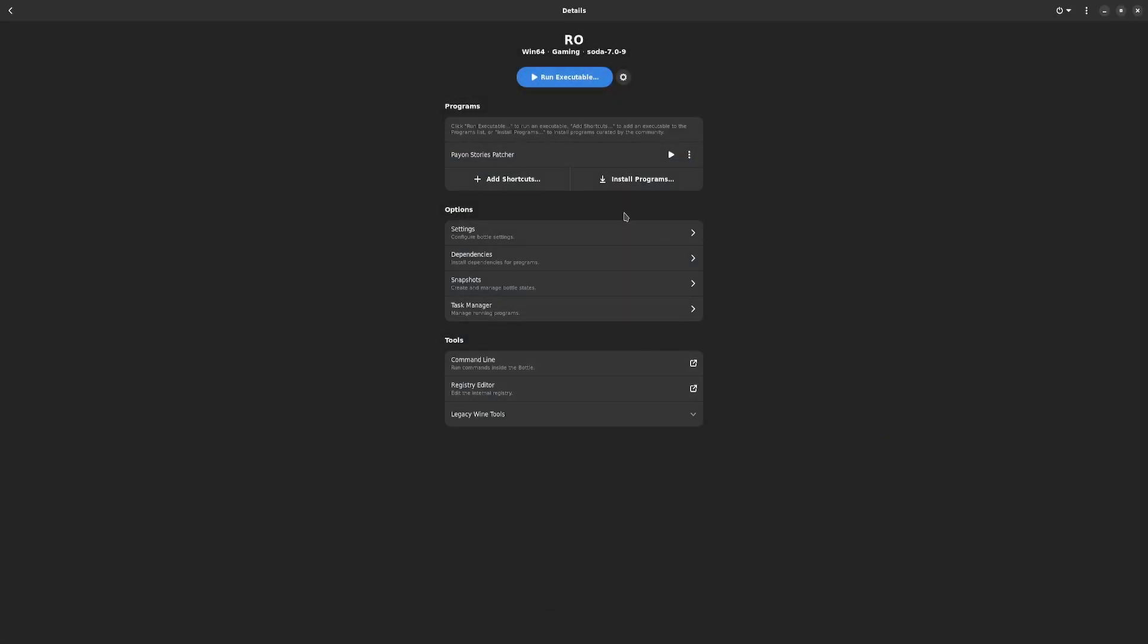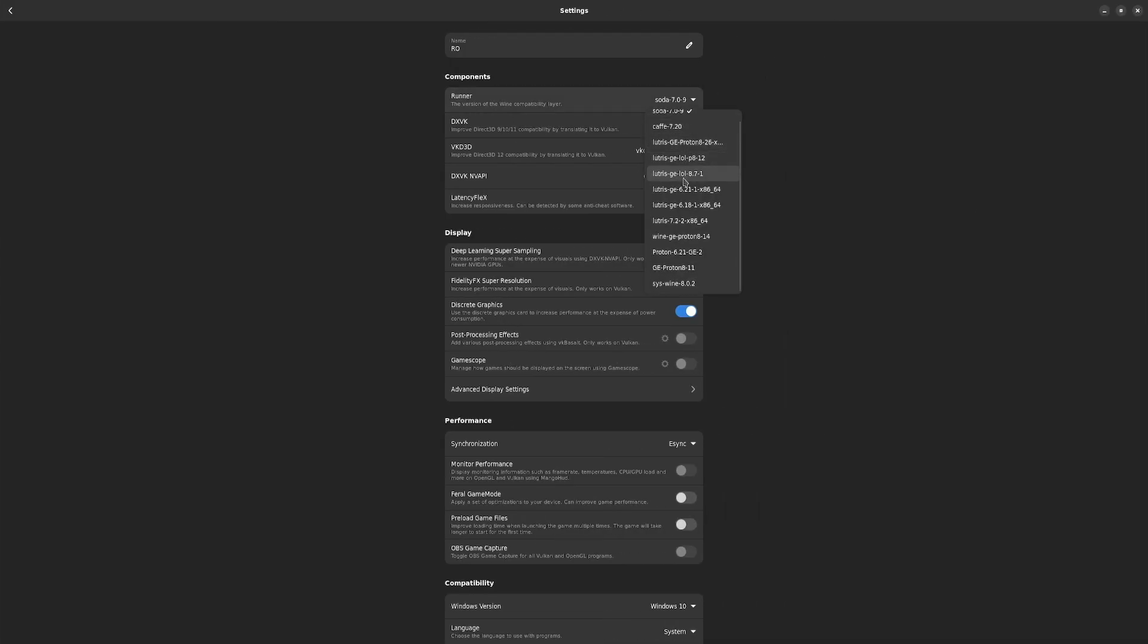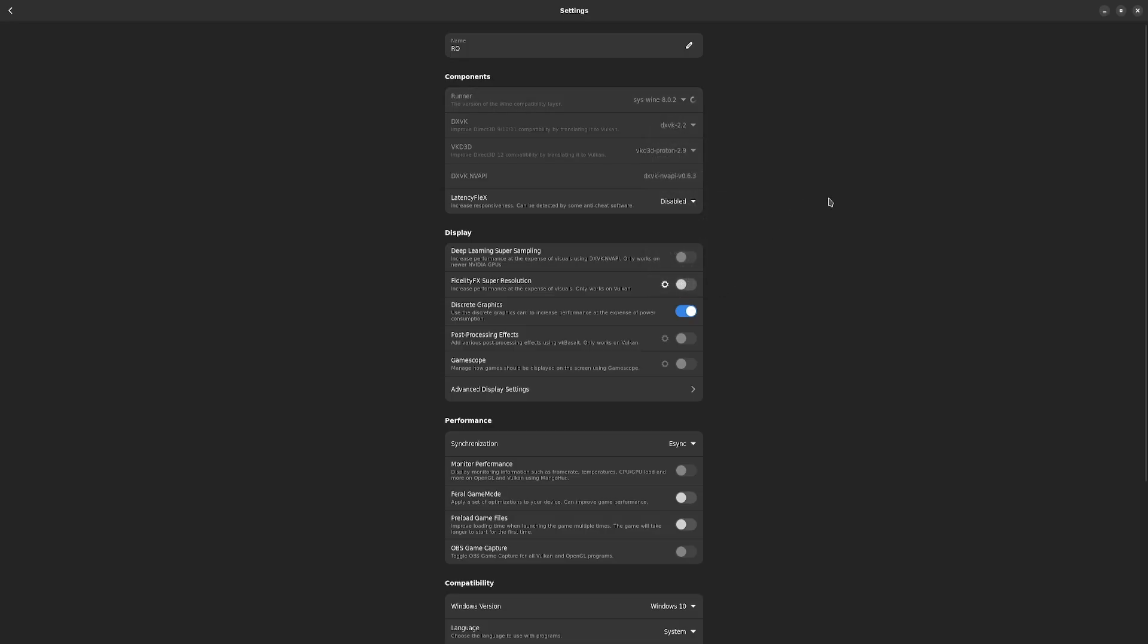Now what we're going to do next, we're going to press Add Shortcut. We're going to go back one, find Patcher.exe. You want Patcher.exe specifically. Once you've done all that, you're going to head over to Settings, down to the Runner. It should be about 802. That'll take a second to load in.